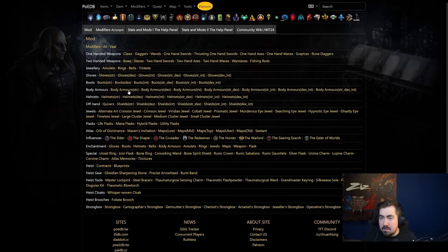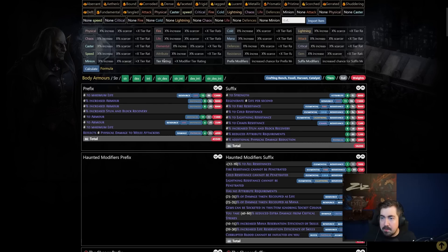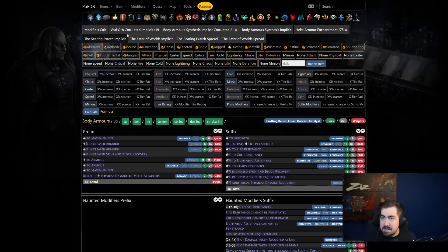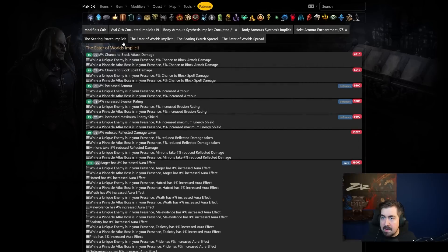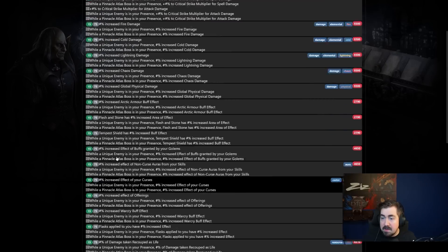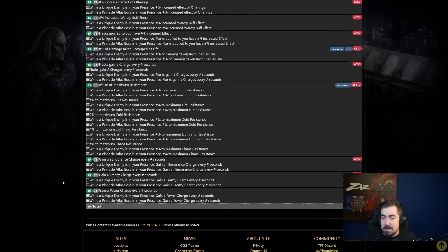Another thing that you do have more info as well, like for example, the Eater implicits, Exarch implicits, Vaal orbs and stuff like that. So I usually go through and look at that.